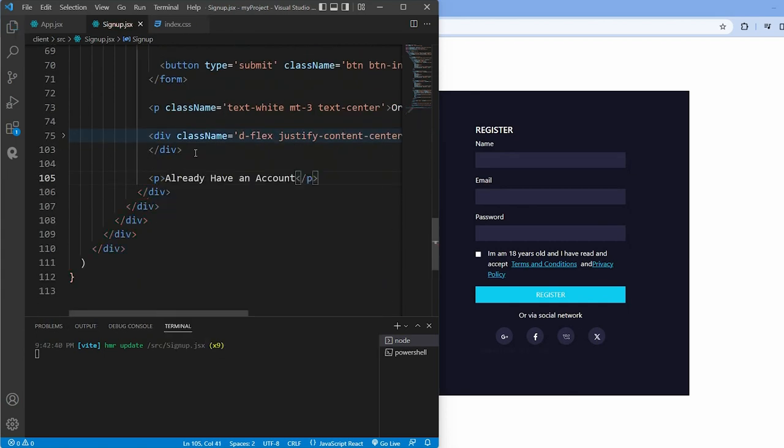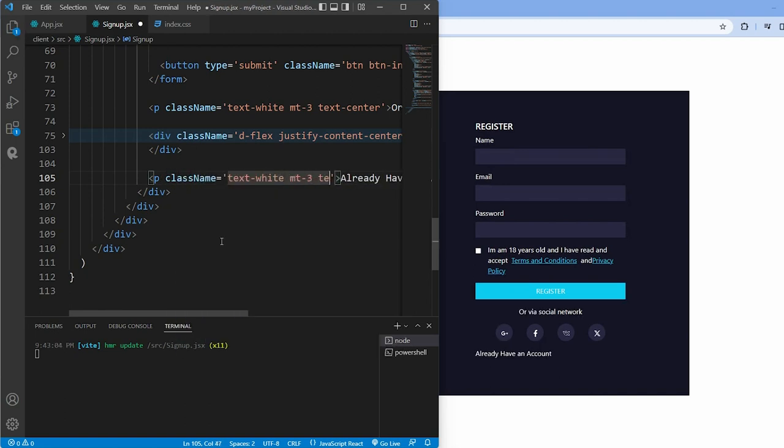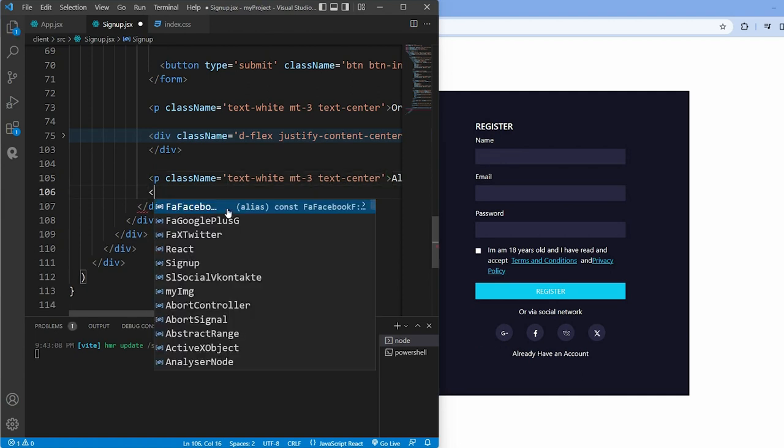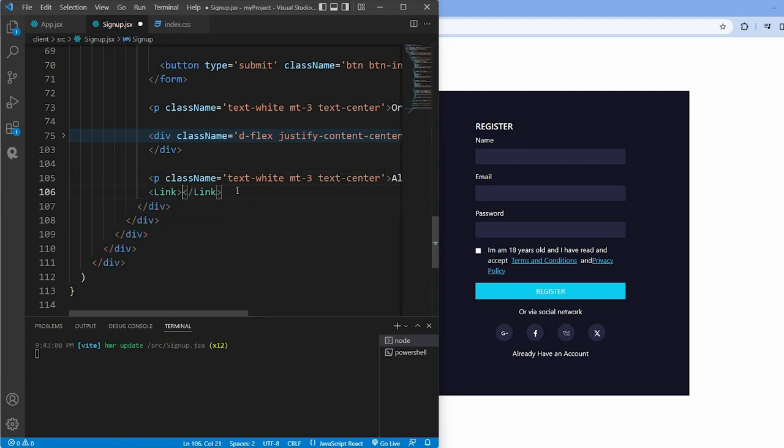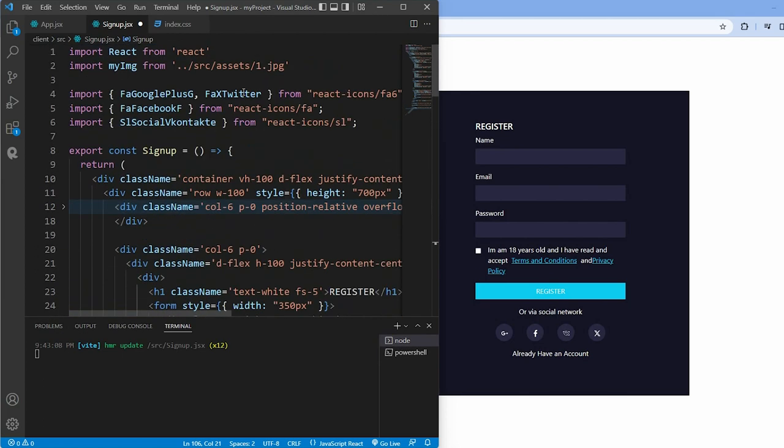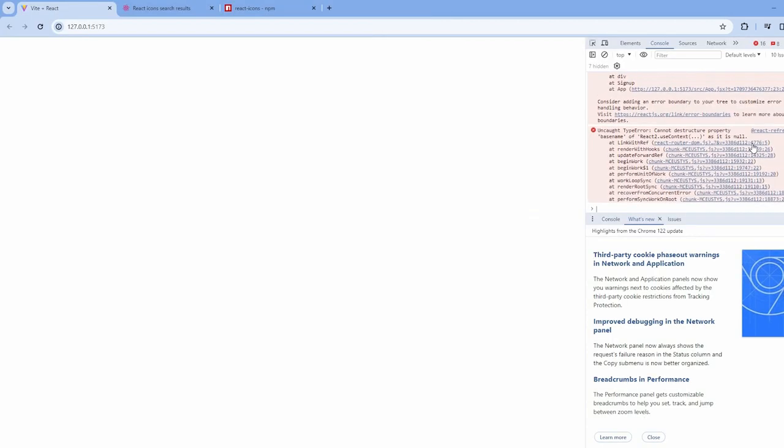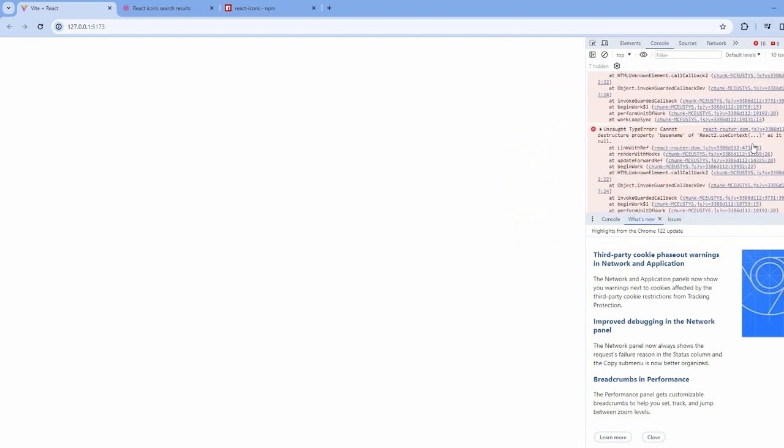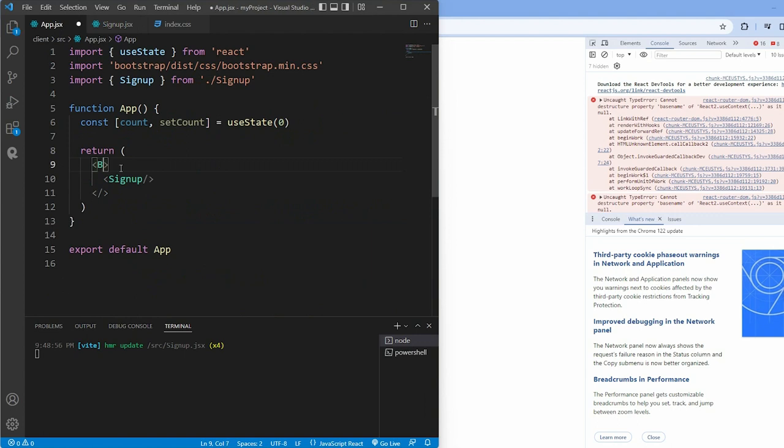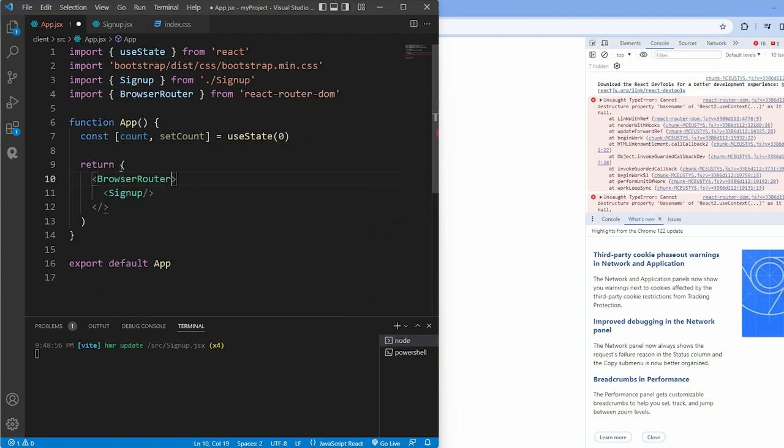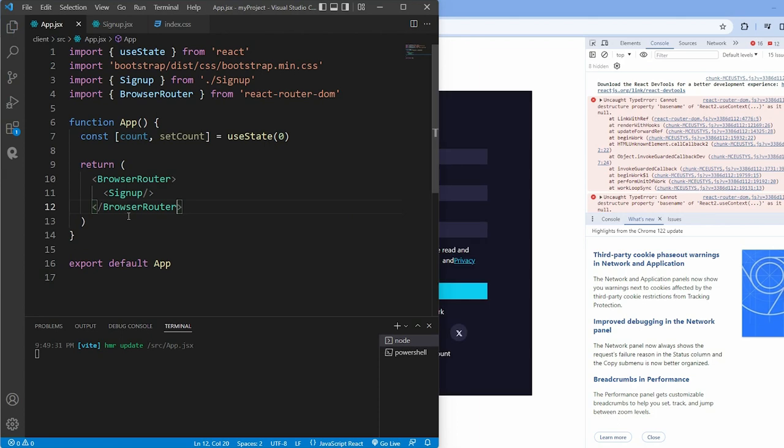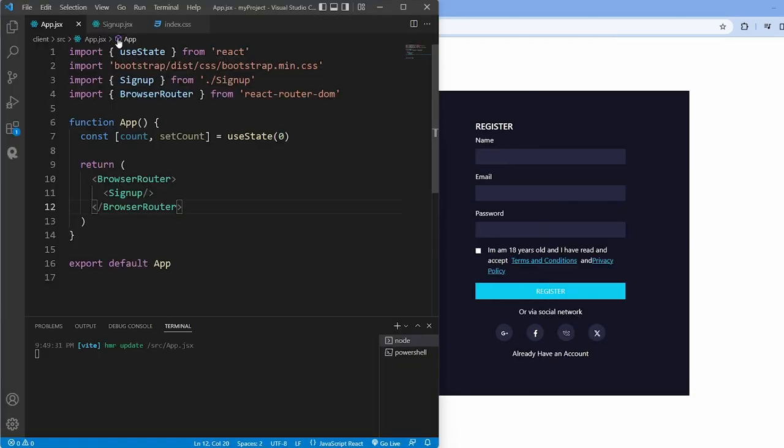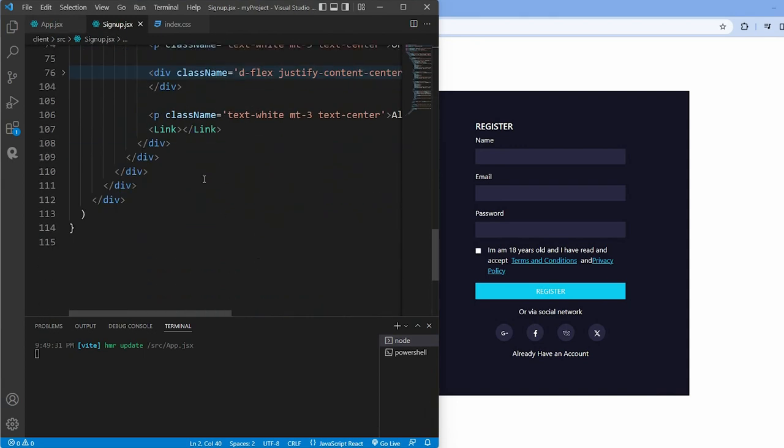We'll display a message about existing accounts and provide a link to the login page using the link component from React Router DOM. Unfortunately this approach resulted in an error because I hadn't wrapped the entire application within the browser router before using React Router DOM components.